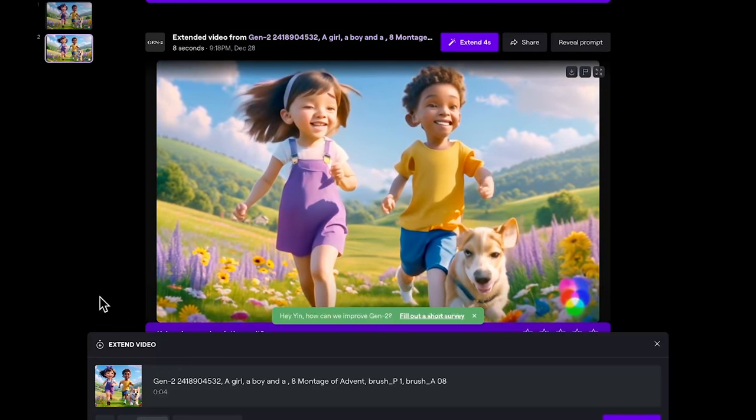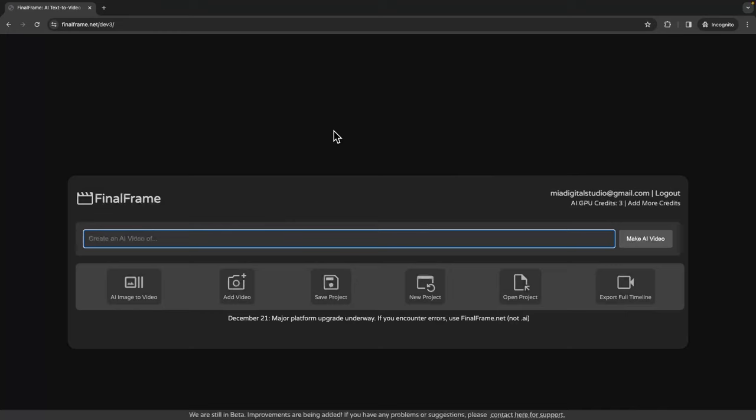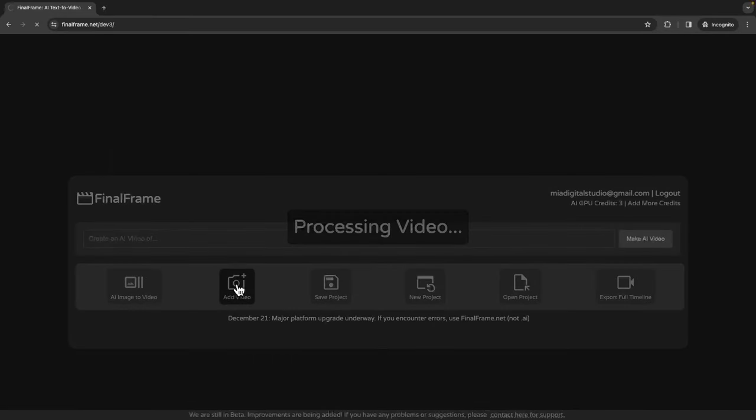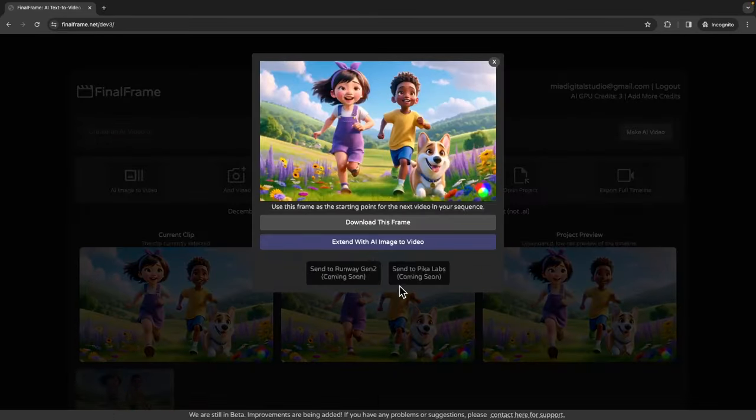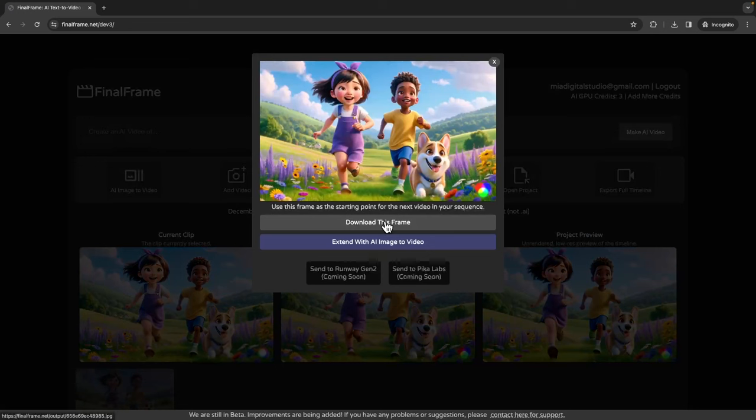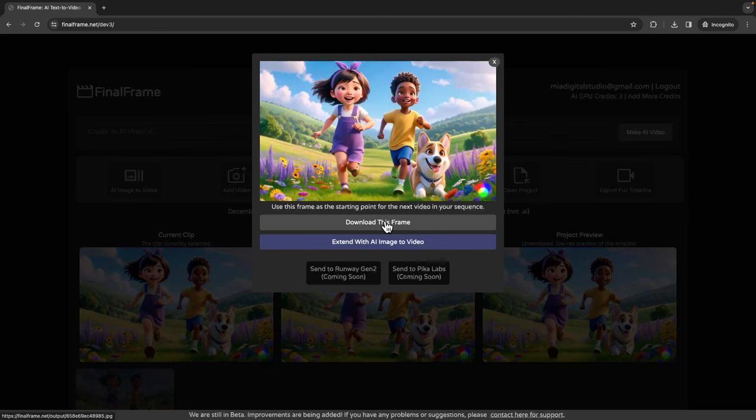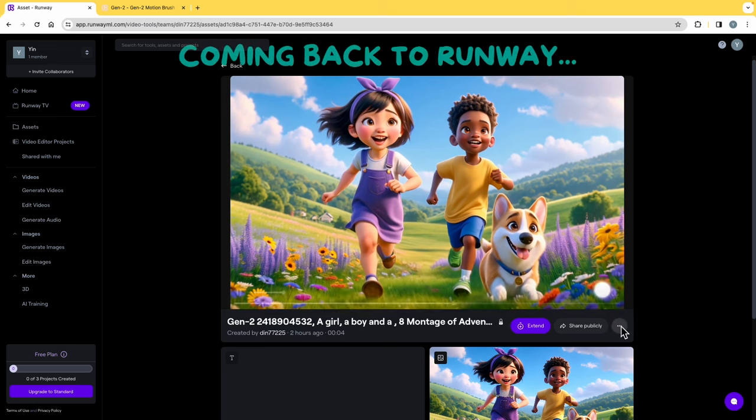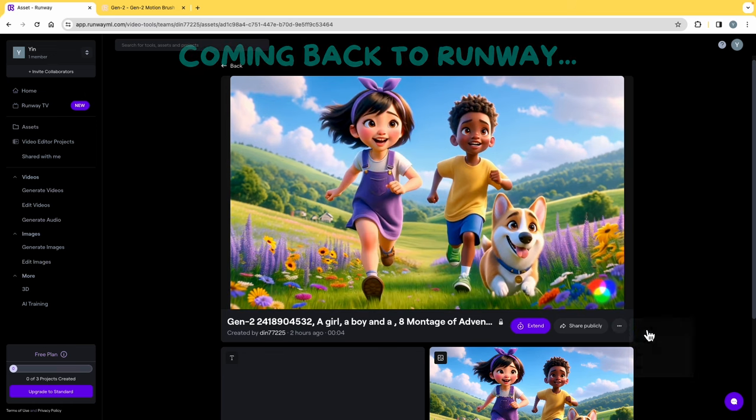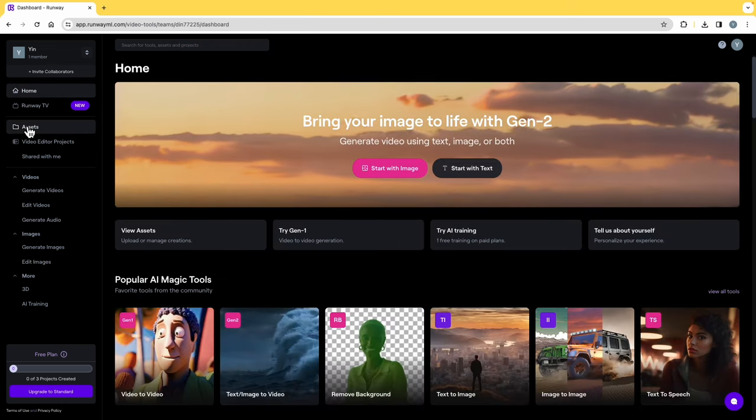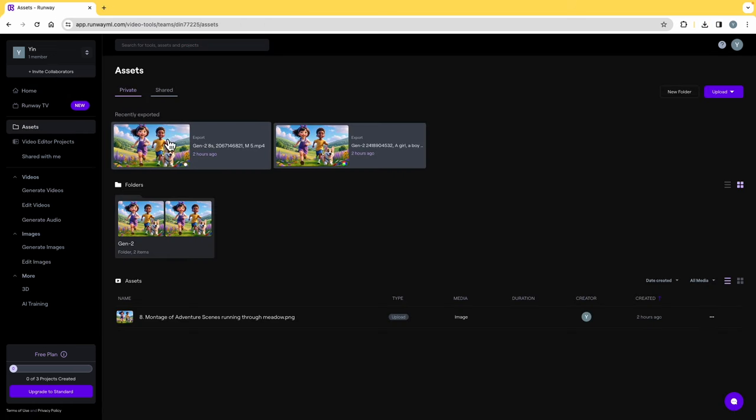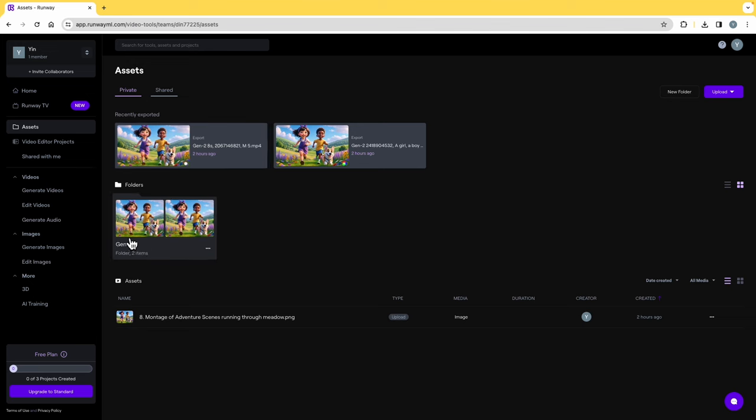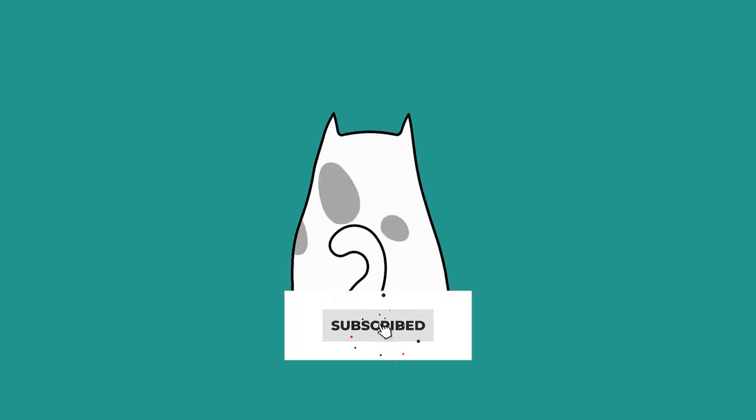When you extend the four seconds, sometimes the image will get distorted like this. One thing you can do is to come to finalframe.net and upload your video to get the final frame of your video, and then you can go to Runway or Pika Labs to try it again, and then you stitch them together when you're editing so they can form a longer video if you have the patience. To save, simply click download. If you lose this page, go to assets on the menu and you'll be able to find your generation here.